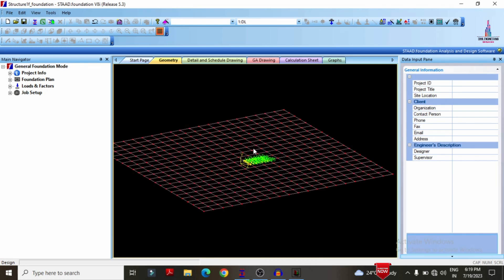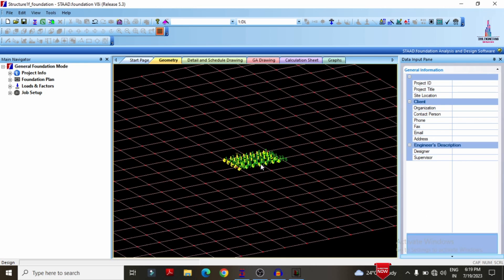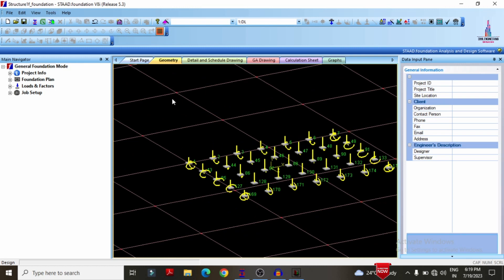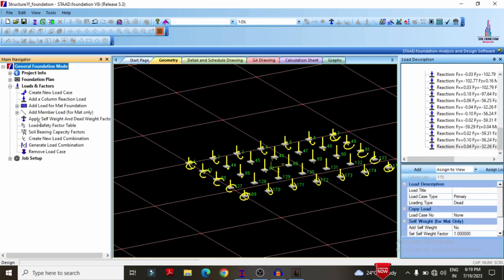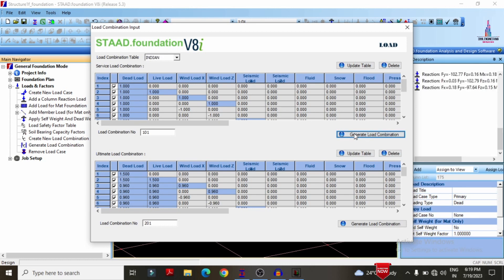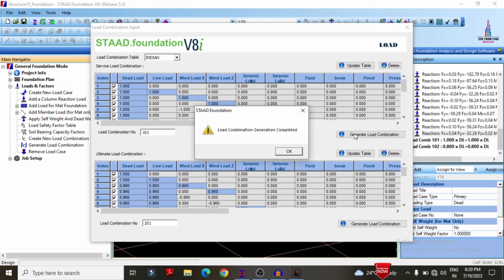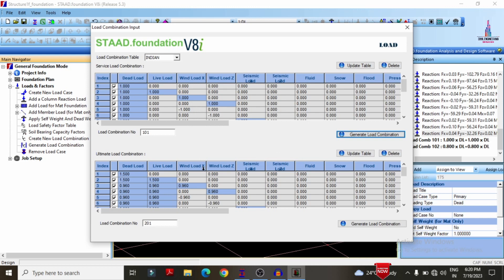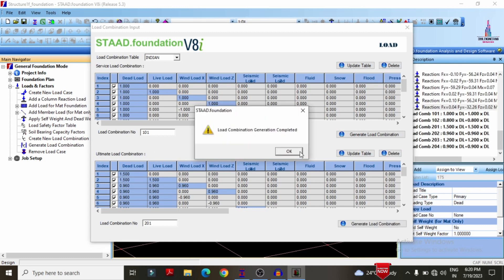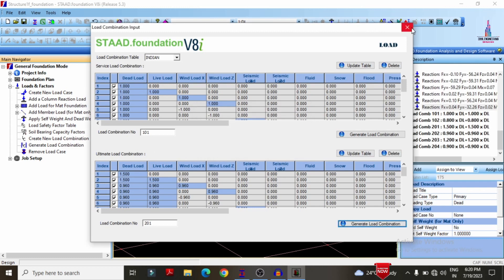Before designing, we need to check whether the node points exist for this structure. All node points exist for the G+3 building structure. After checking node points, we generate the load cases by selecting 'loads and factors' and clicking 'generate load combination'. We first check Indian code standard provisions, generate the service load combination, then generate the ultimate load combination as well. All results are saved.